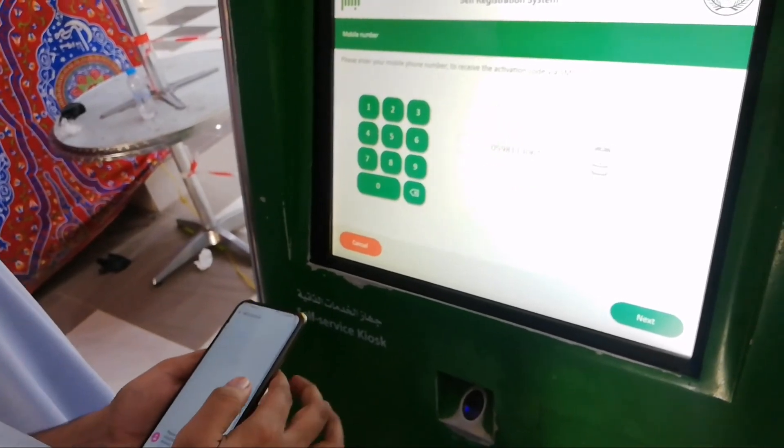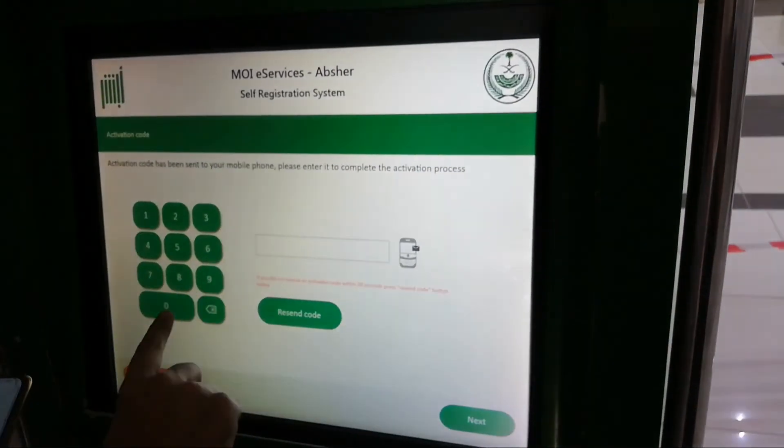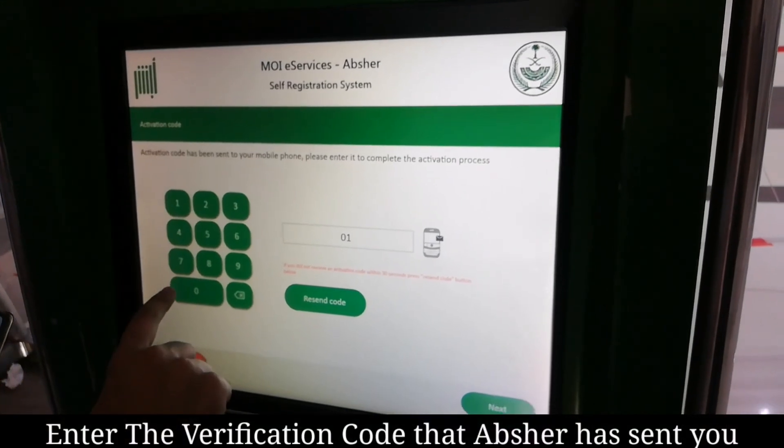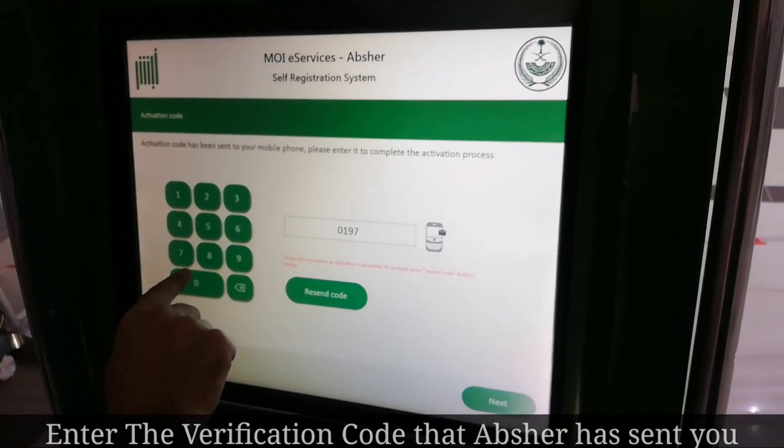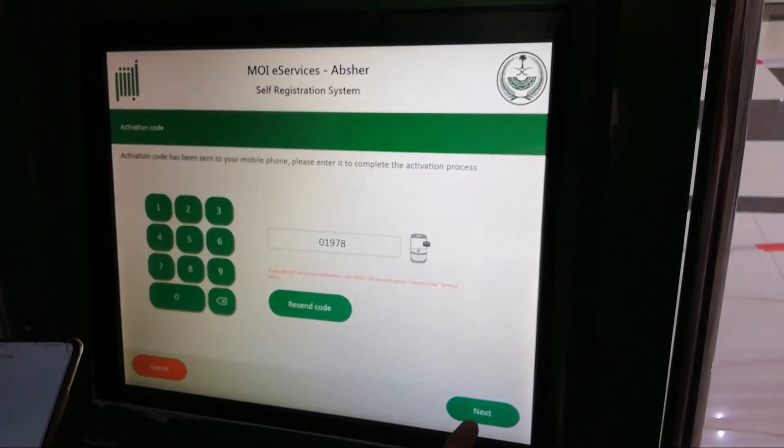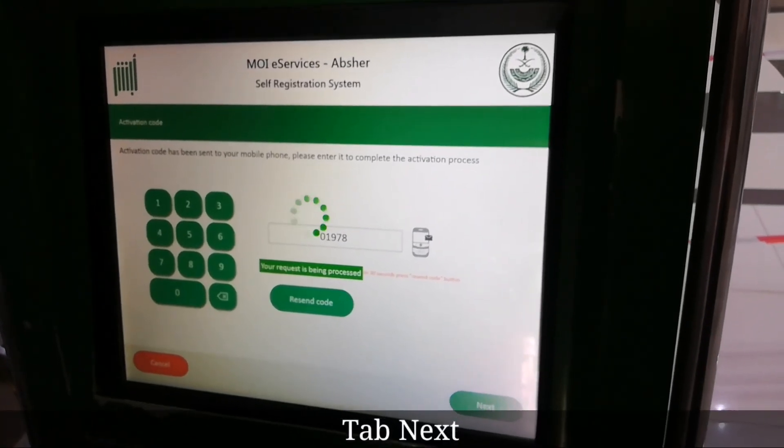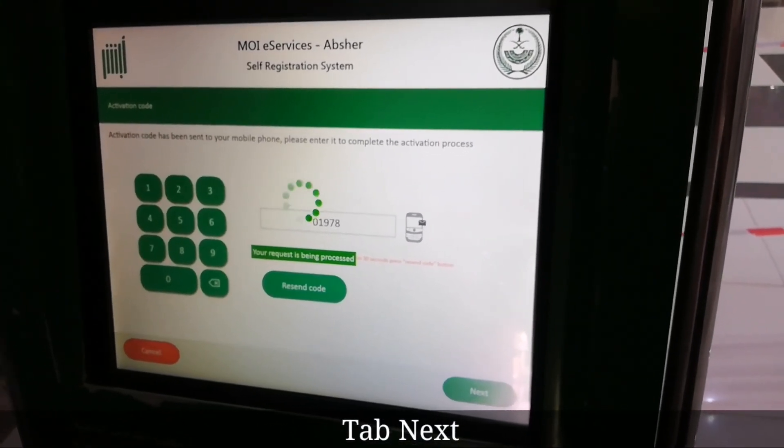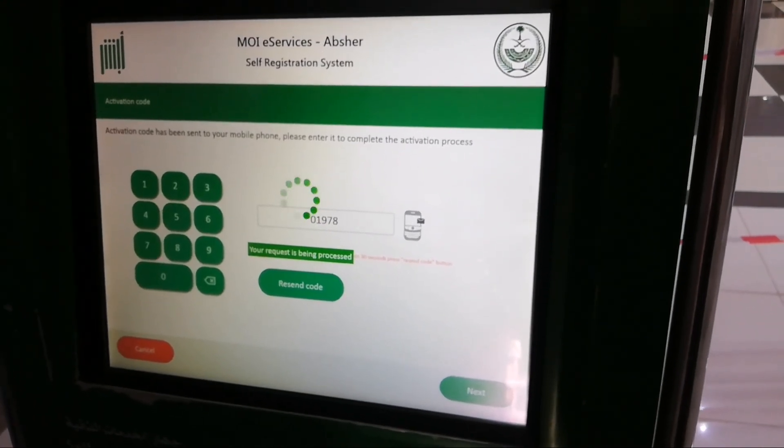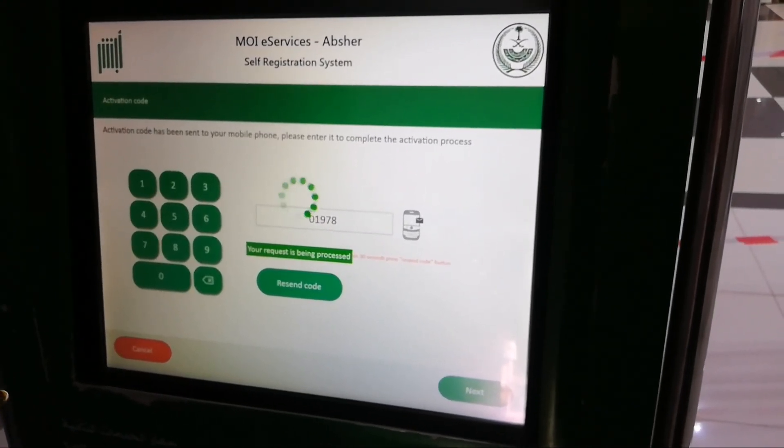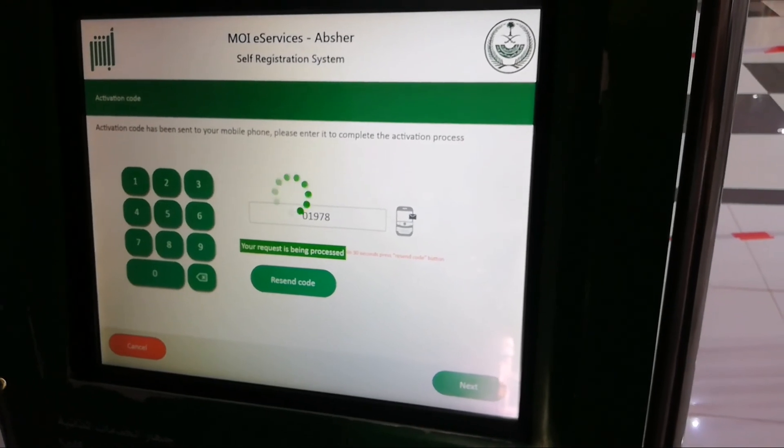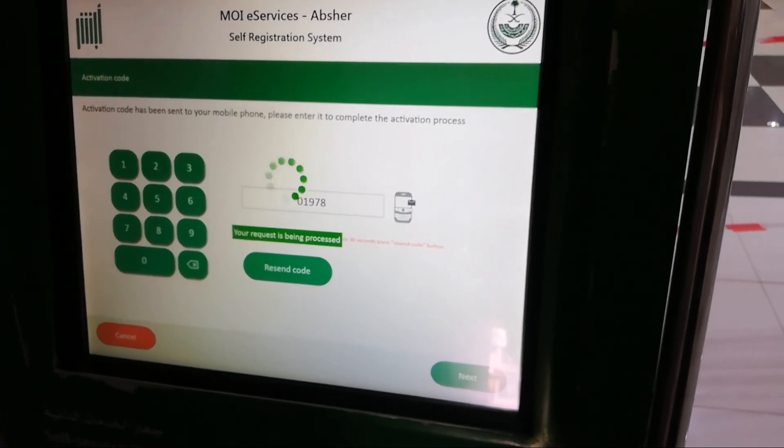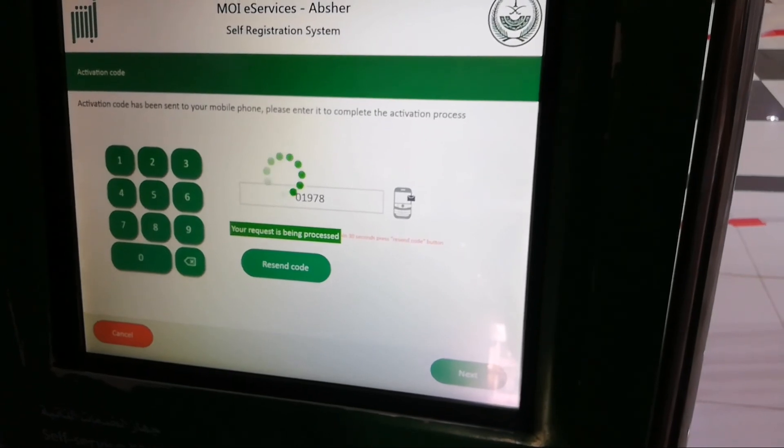As you can see, they are saying your request is being processed. They will send me a message. Now I have to enter that code here from my cell phone. Type it in. Now type next. If you don't receive the code, you can also resend code - they will resend you the code and you can follow the same process.